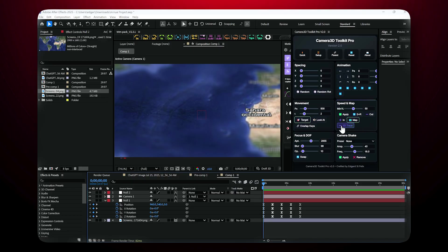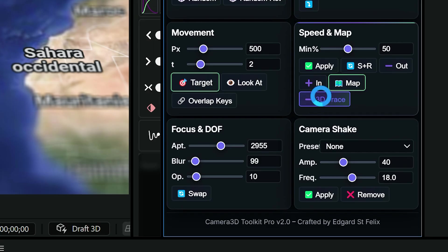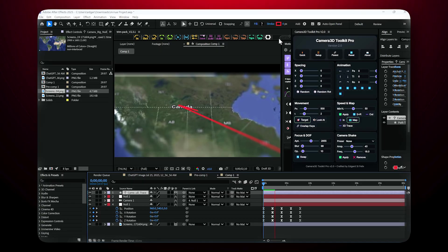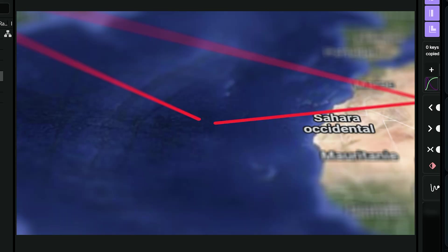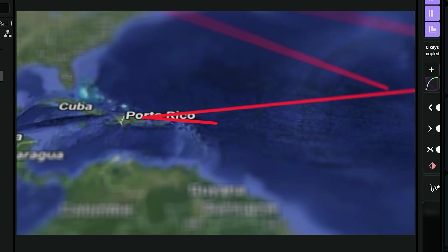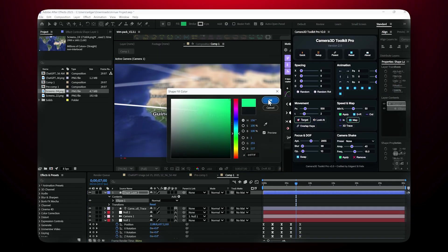Want to draw a path on the map? Click Trace Path and the plugin instantly creates a smooth animated path. You can change the color, thickness, and even customize how it looks.